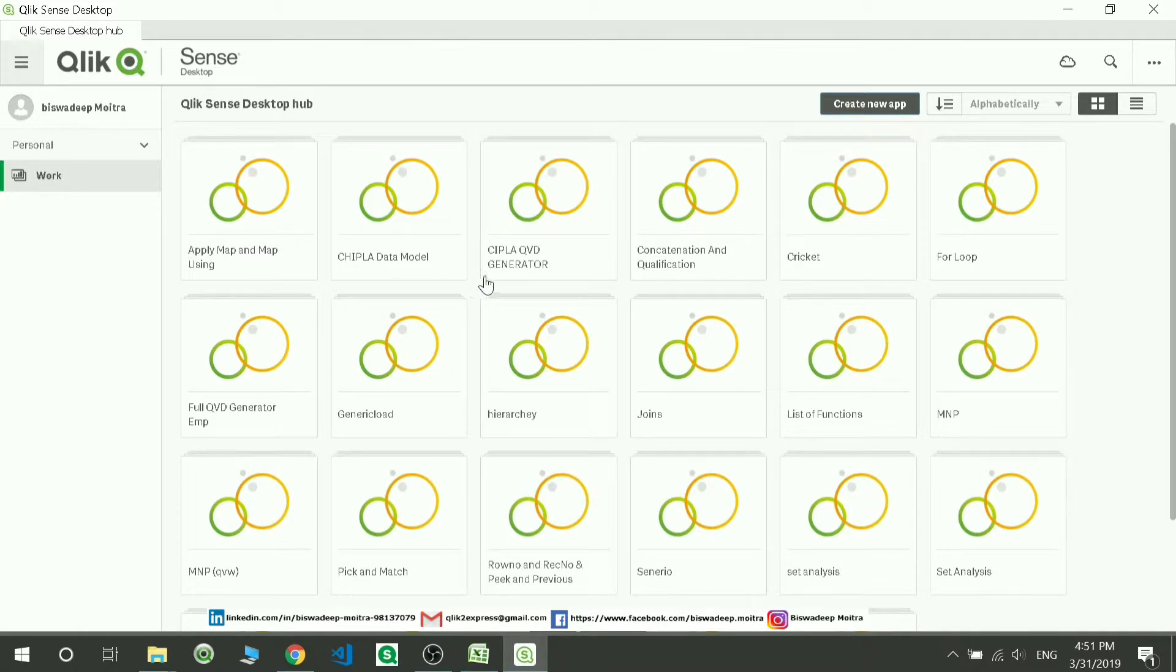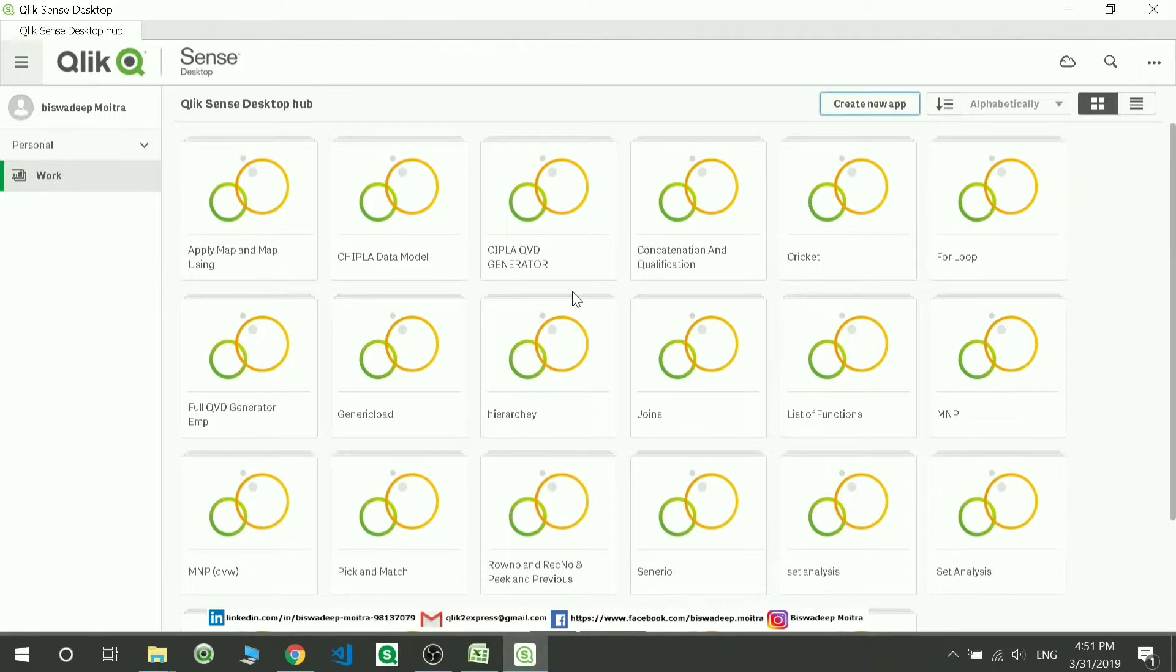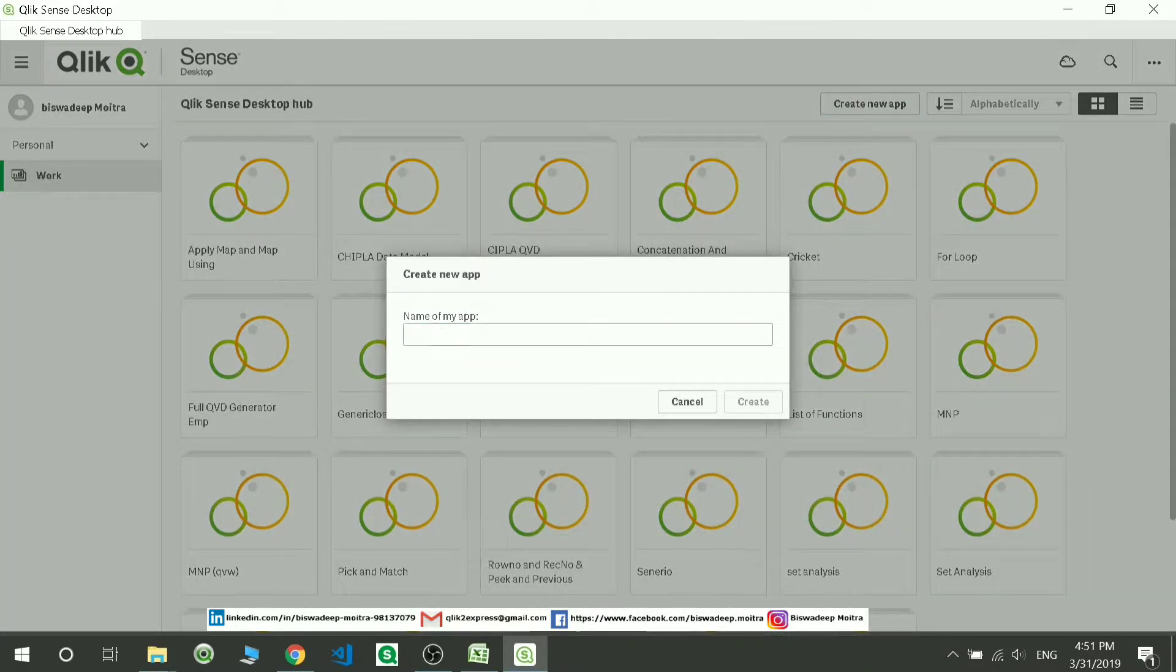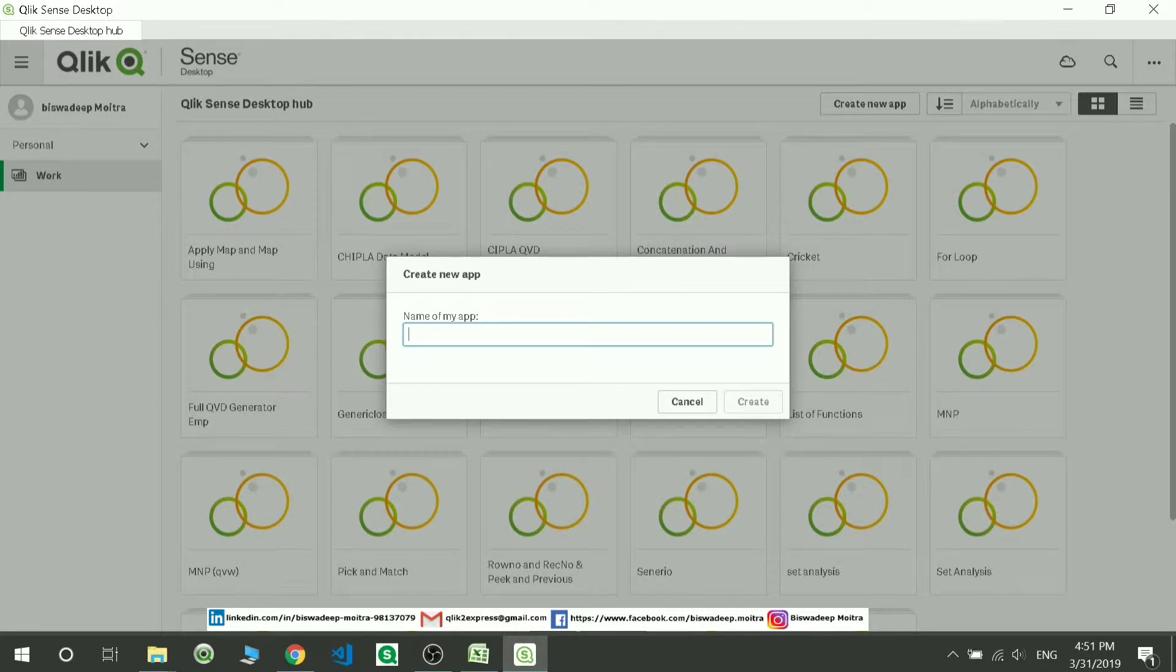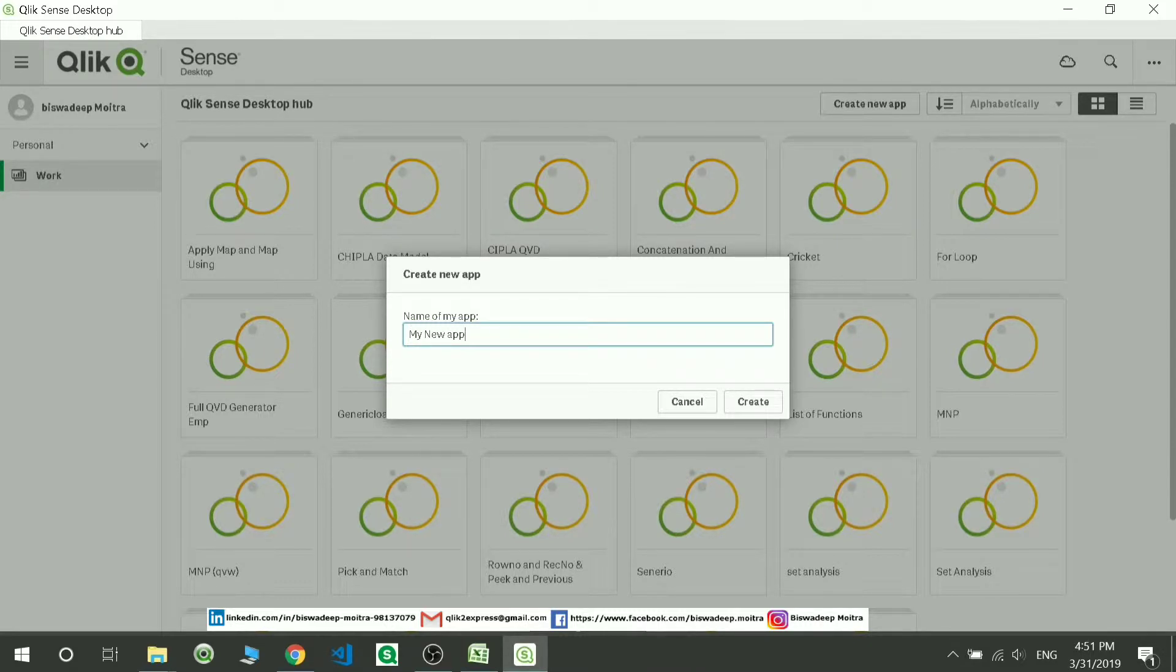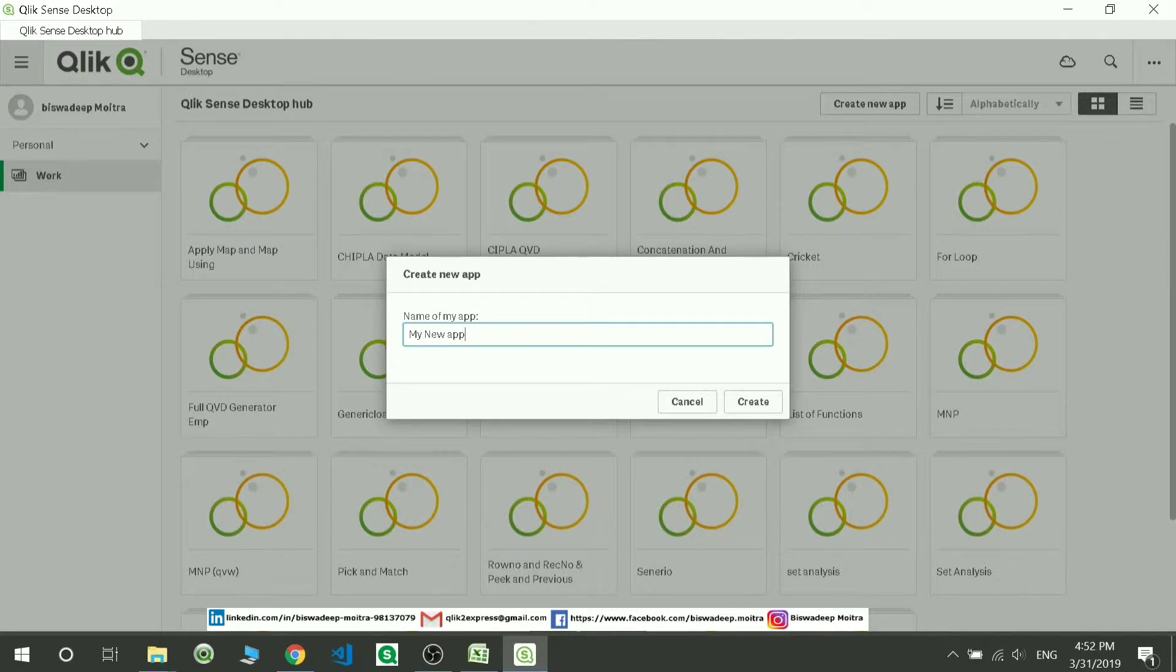I'm giving a name for this application, say 'My New App.' It's taking some time. Now just click on this create button.